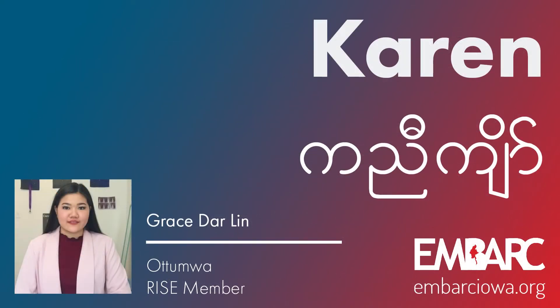Hello everyone, I'm Grace Dar Lin. I'm going to be here on Thursday, July. Today, I'm going to talk to you about COVID-19.